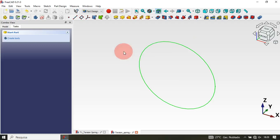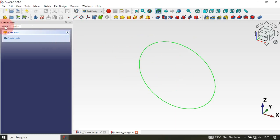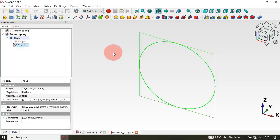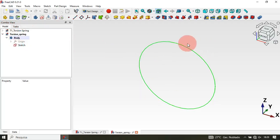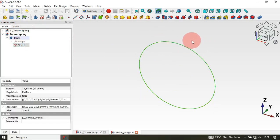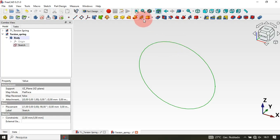Now that we have the sketch, let's use it to create a solid. Go to the Model tab, select the sketch — or select it directly in the 3D view — and activate the Helix tool by clicking it.